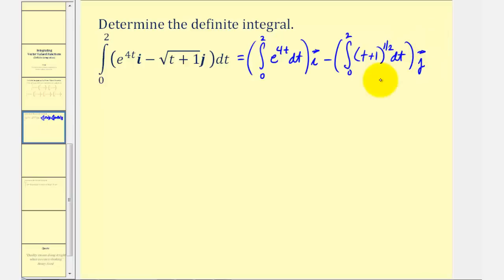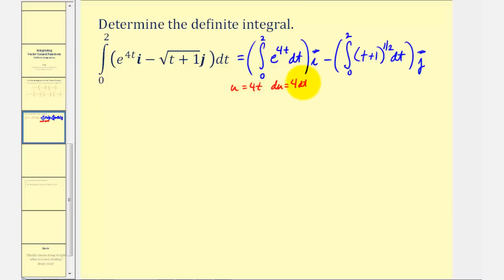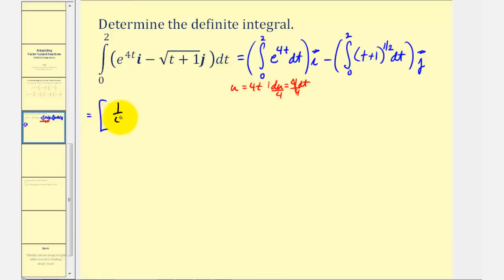Now we'll integrate. Looking at this first integral, notice how we'll have to use u-substitution, where u is equal to four t, and differential u is equal to four dt. So if we divide both sides by four, writing this as e to the u, we'll have an extra factor of one-fourth, which means the anti-derivative is one-fourth e to the four t.